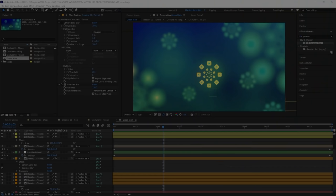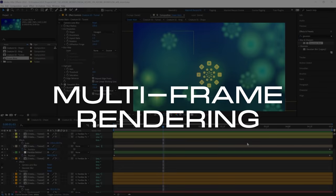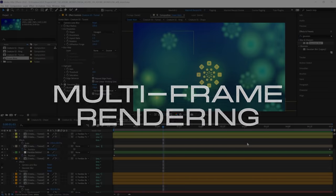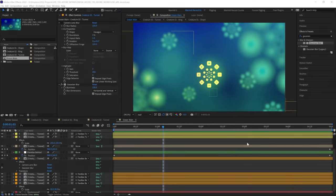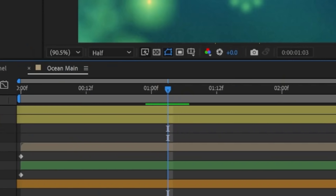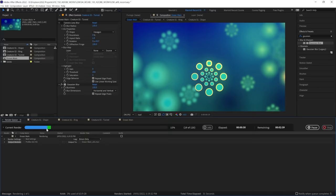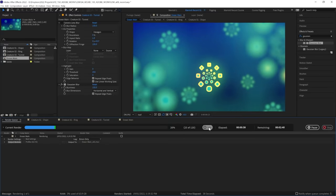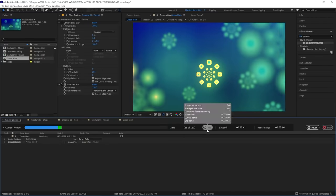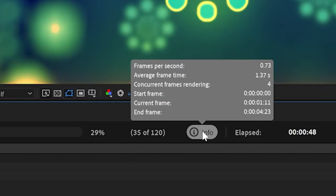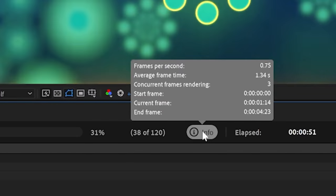The main new feature in After Effects 2022 that's going to help us with render speed is multi-frame rendering, which has been the most requested feature. And this helps with the previewing as well, not just the final render. And it does that by taking more advantage of your CPU, especially if you have multiple cores, and it does that by rendering more than one frame at a time.